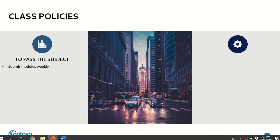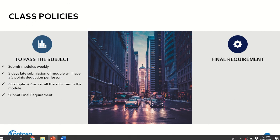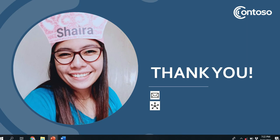To pass the subject: submit your modules weekly — late submissions of three days will have a five-point deduction per lesson. Accomplish and answer all activities in the module. The final requirements for FS2 are your action research output, your portfolio, and your module.